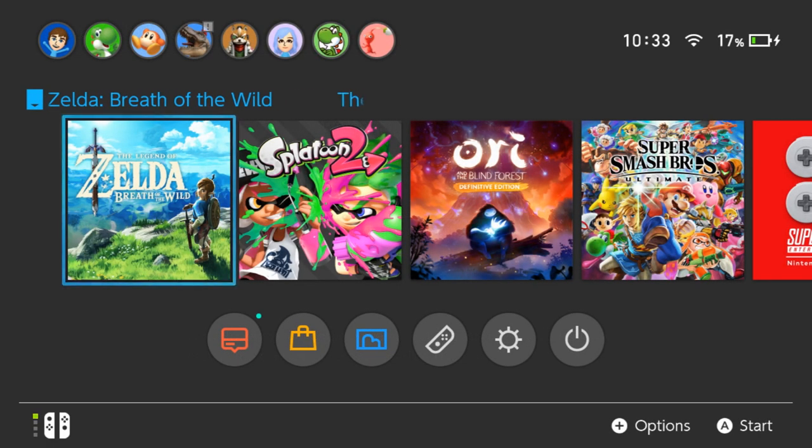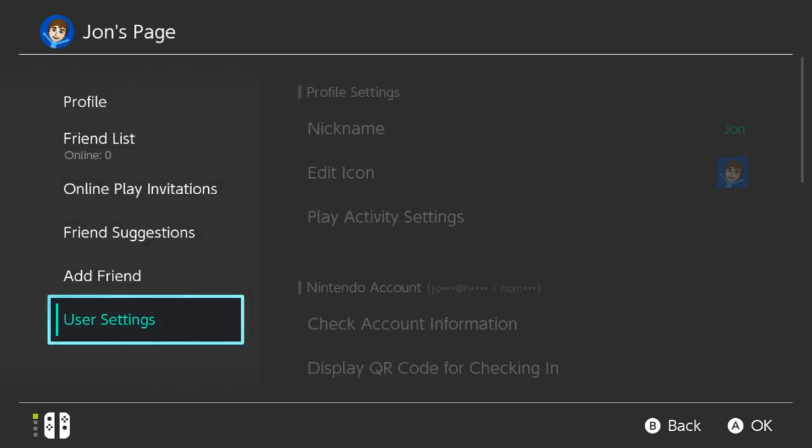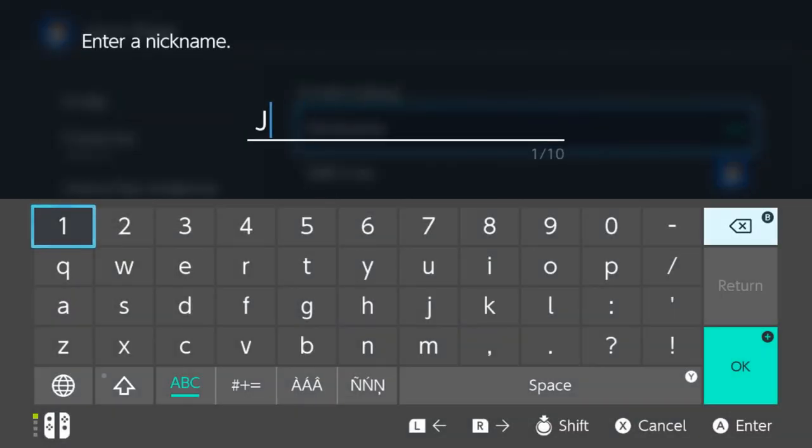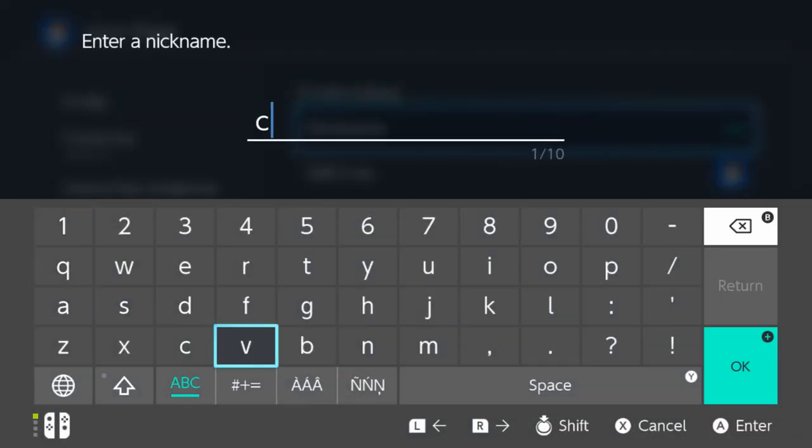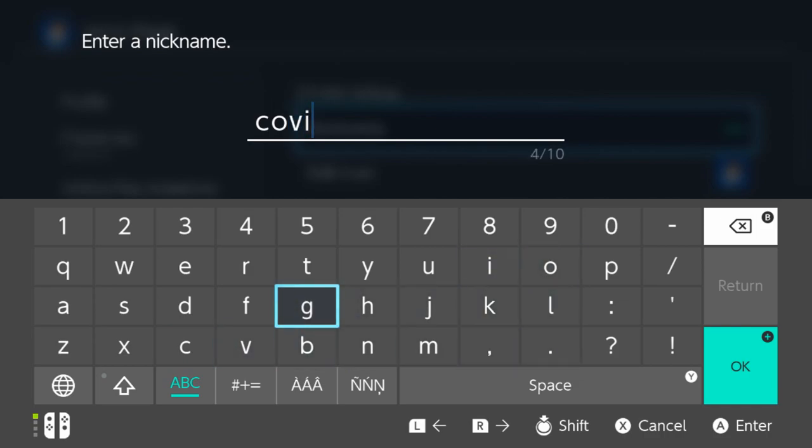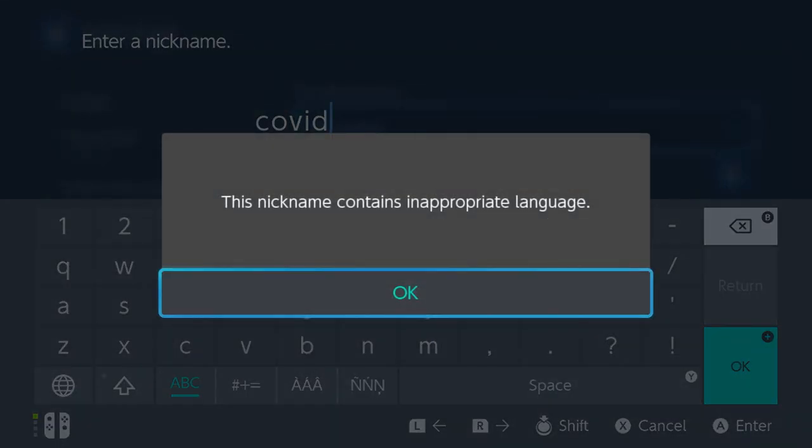Alright, so we're now on the latest firmware. Let's try changing our name and see if anything has changed. So we're going to go from John to COVID. Will this video be demonetized? That's the real question here.